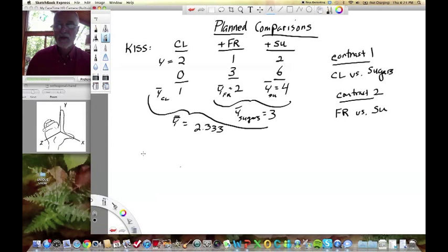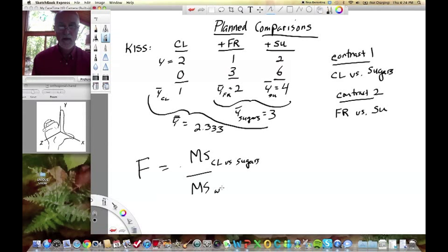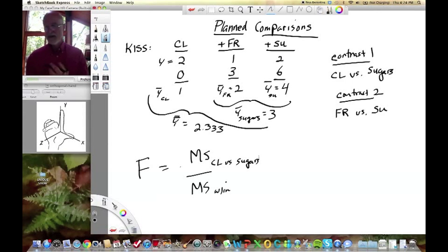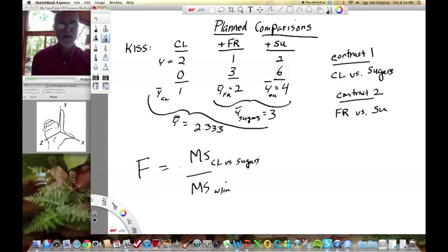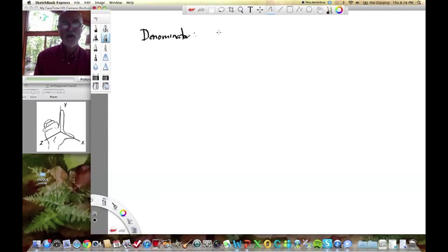Now we're going to construct our F-test. The F-test is the mean square between (control vs. sugars) divided by the mean square within — just like any other F-test we've done. Let's calculate the denominator first. The denominator is the within-group sums of squares divided by the within-group degrees of freedom.